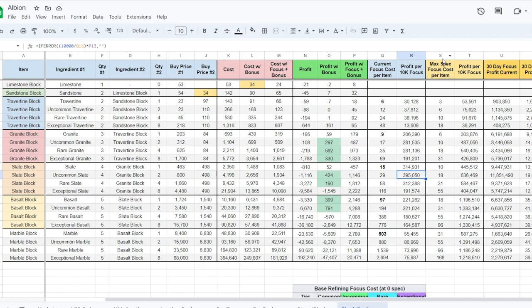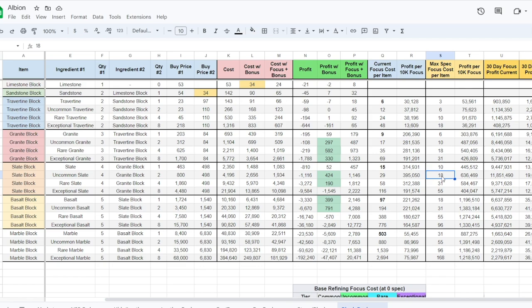Over here shows the max spec if I were to max everything. And this is the ultimate goal here. If I max all the specs, I could literally just make 600 something thousand per 10,000 focus every day because it only cost me 18 focus for this craft instead of 29.